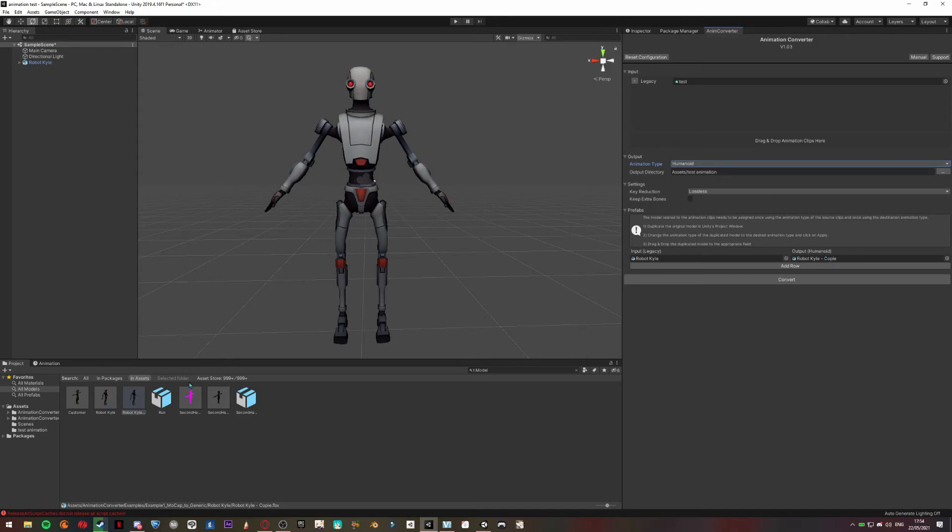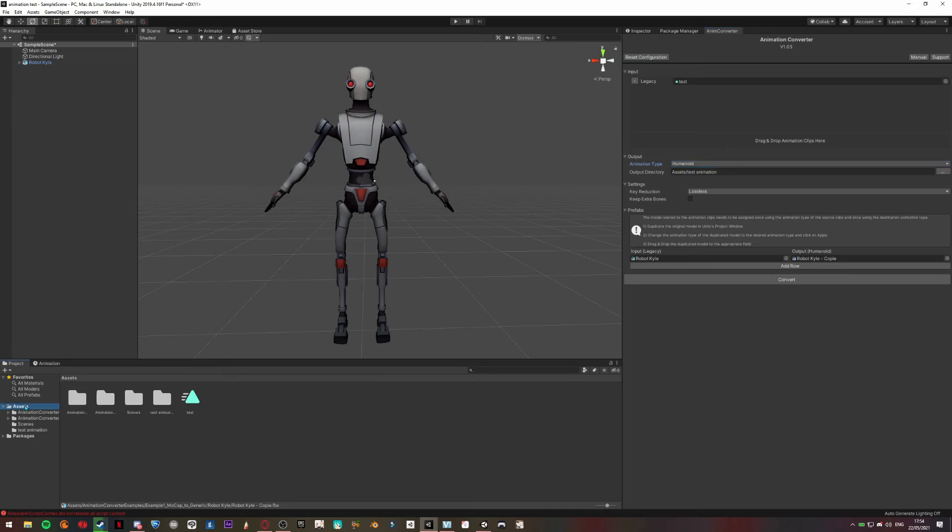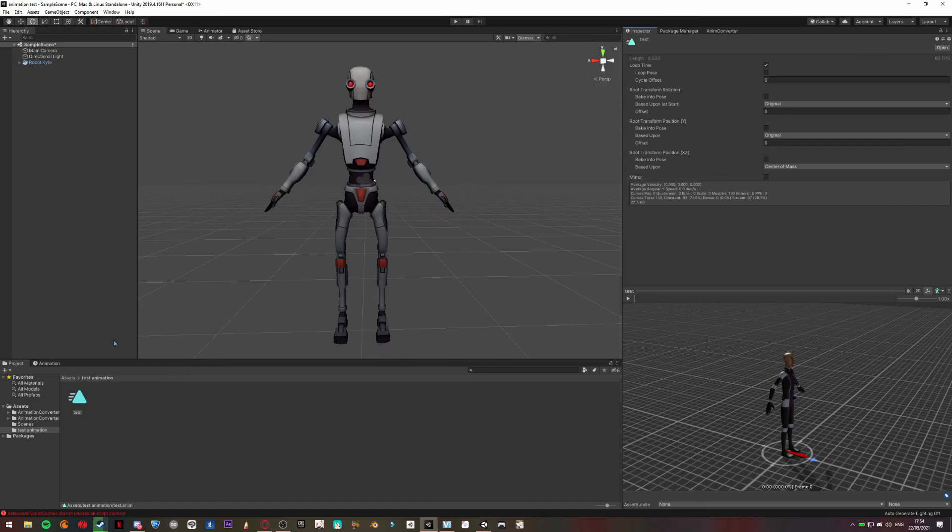Now it should be pretty fast, and you're going to go back to Asset, Test Animation. And now you have your humanoid animation.